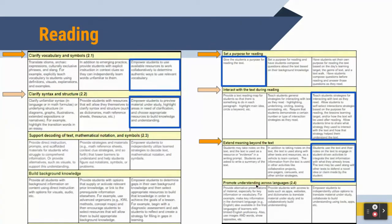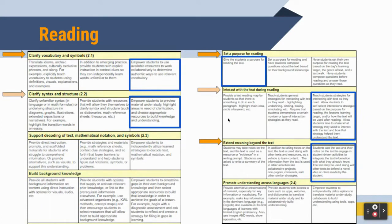Lastly, in the reading section, there's going to be a little variation depending upon how you set up the reading in preparation for the seminar. But definitively, we'll be looking at three sections: that we've helped clarify vocabulary and symbols, that there's been a purpose for reading, and that meaning has been extended beyond the text. Depending upon how you structure your reading, you may also score within clarifying syntax and structure, and interacting with the text during reading.